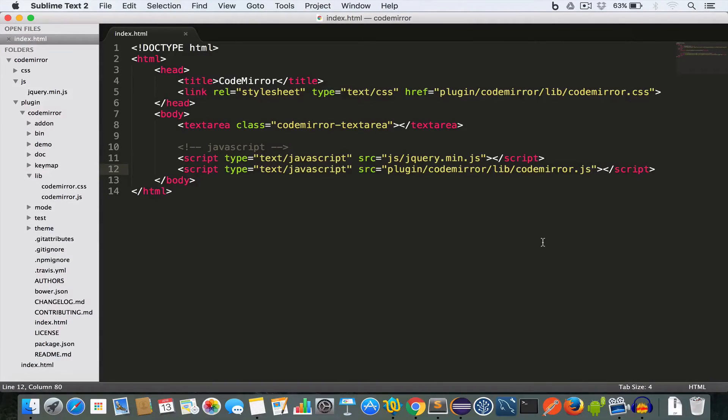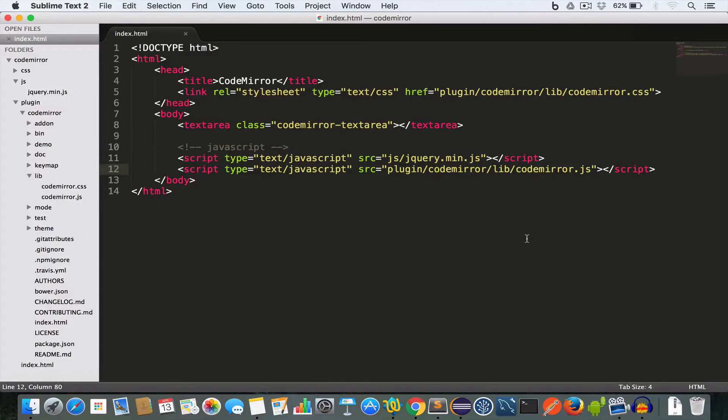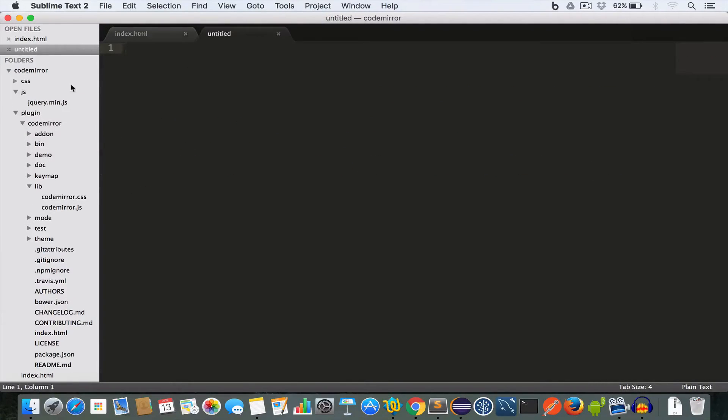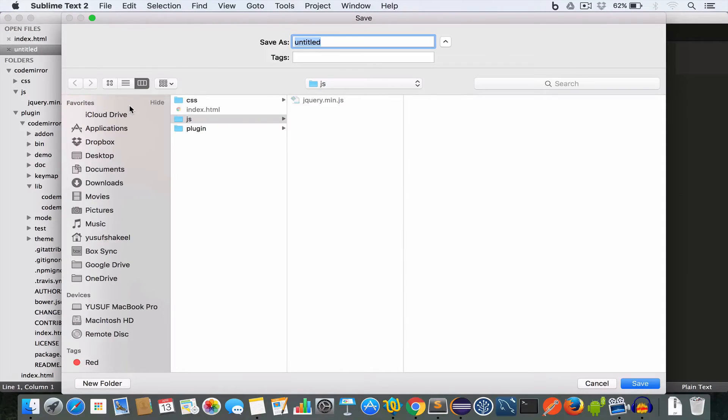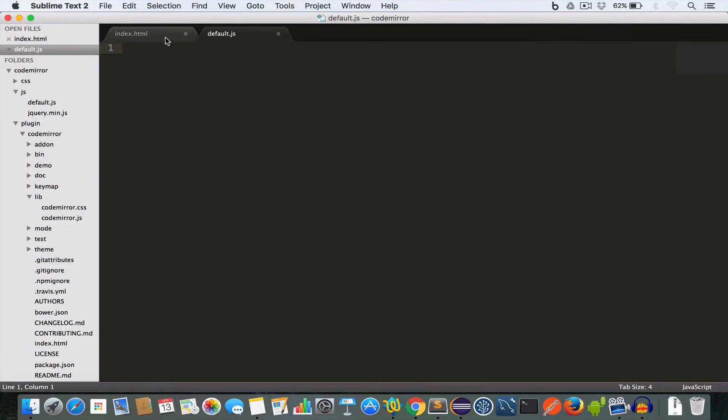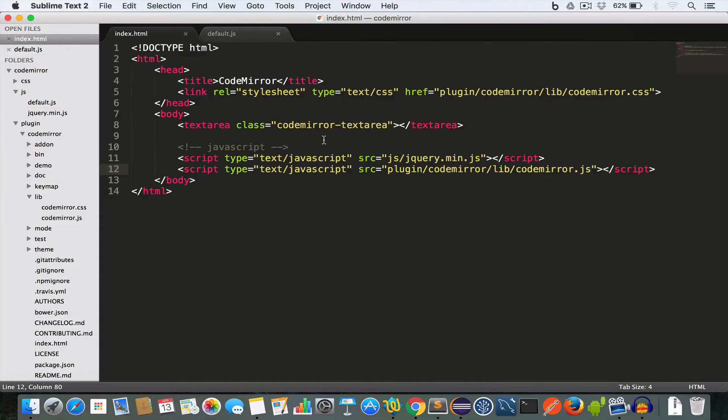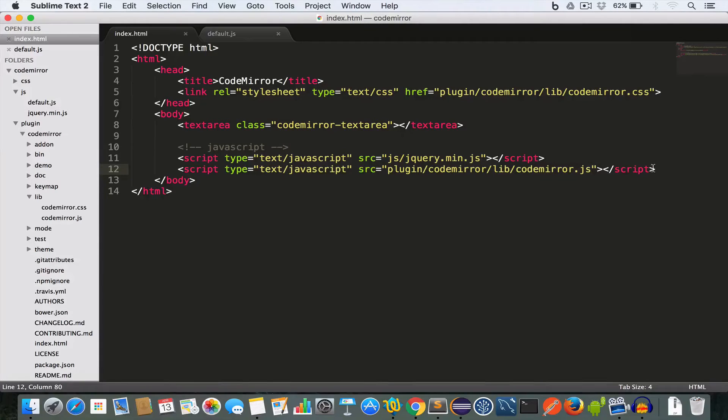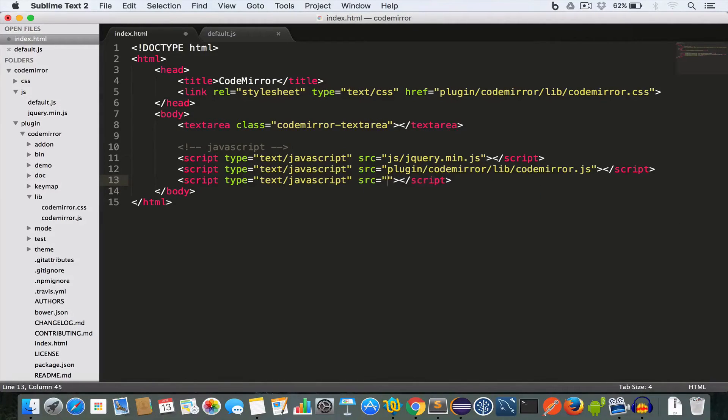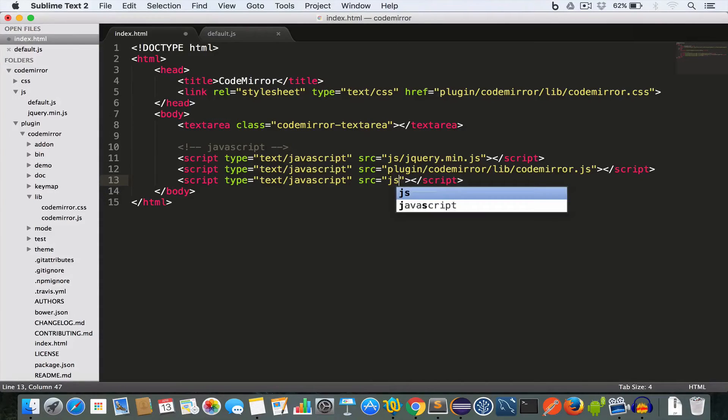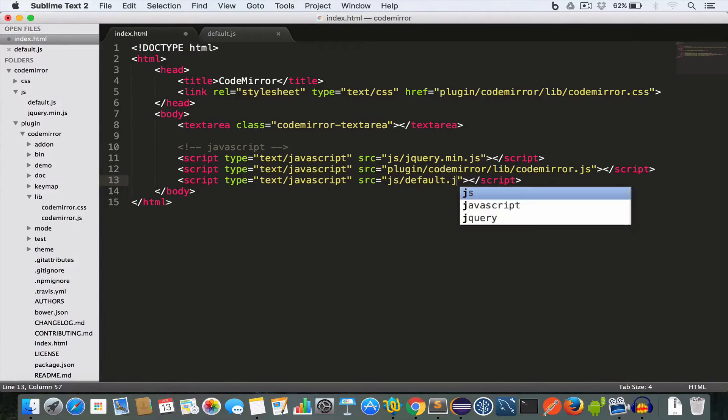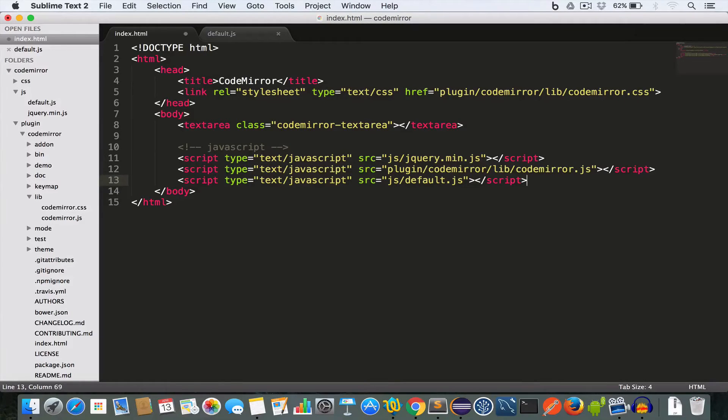Alright, now we'll create a default.js file inside the js folder. This file will contain all our JavaScript code that we are going to write in this project. So let me just go ahead and create a new file inside the js folder and save it as default.js. Now inside the index page we need to include the default.js file that we created. So for this, let's go ahead and write script tag, inside the src we'll write js/default.js and we'll save the file.